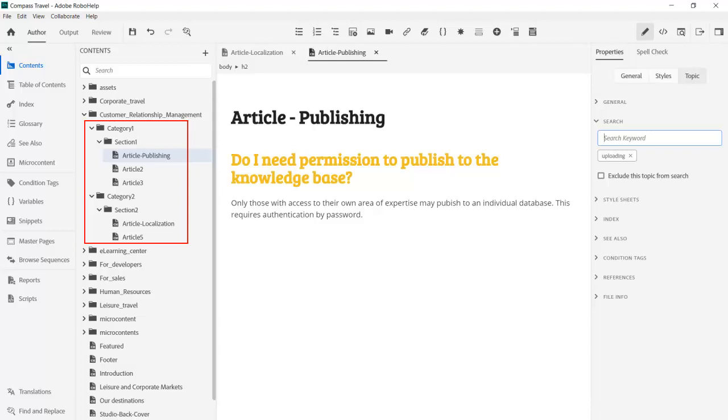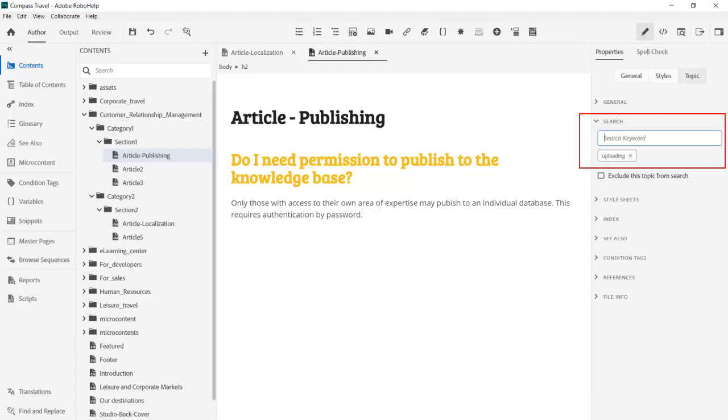It's time to look at the RoboHelp project to see how we can accomplish this. Note in the contents how the folders and topics are organized. Note especially the search keywords for this topic.